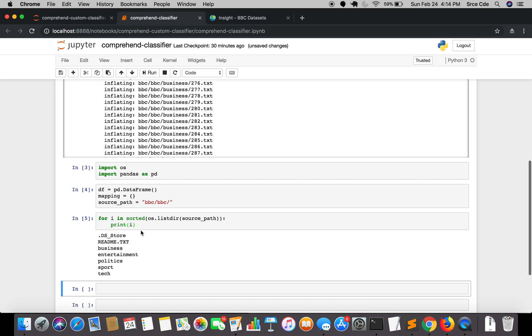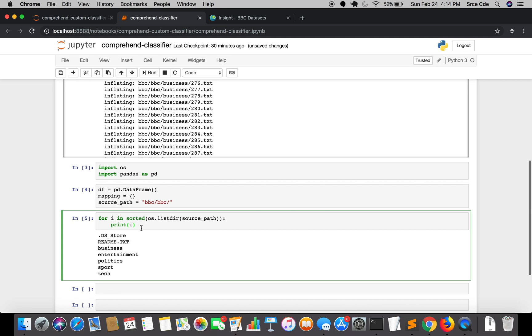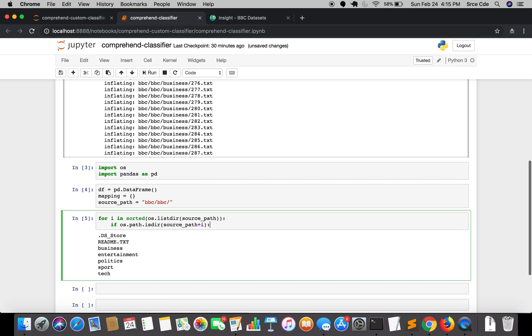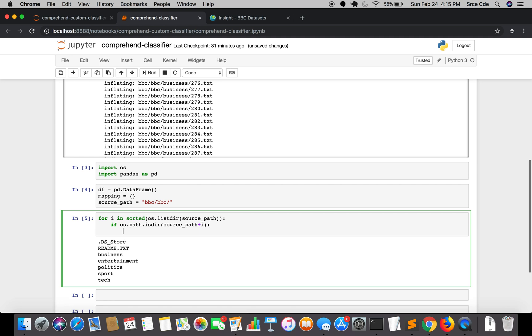Here we don't need the readme file or the .DS_Store file. So what we will do is check whether it is a directory or not. We will say if os.path.isdir and we will say source path followed by the directory name. So it will basically check whether the file or the directory is a directory or not.